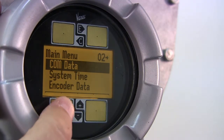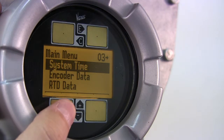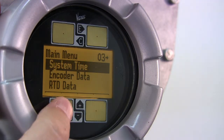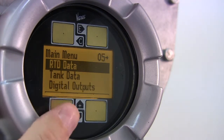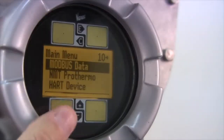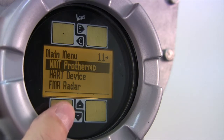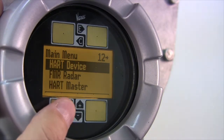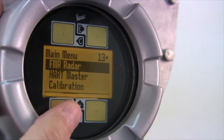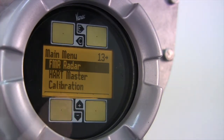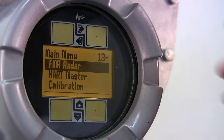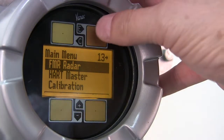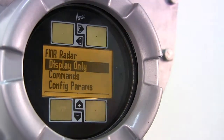To begin, open the main menu by pressing the E button. Next, use the minus button to scroll to FMR radar. Open the FMR radar menu by pressing E.